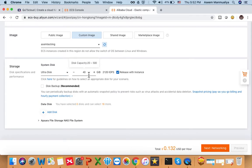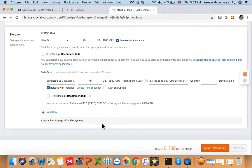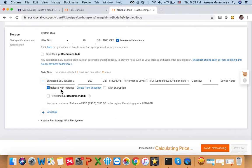For storage, the system image doesn't need much but the minimum is 20 GB, so keep it at 20 GB. Next, you have to add a data disk. As shown in the system requirements, you need at least 200 GB for creating a storage pool, so I recommend using 200 GB. You can add more disks if needed, but for this tutorial keep one single data disk of 200 GB, then click Next.